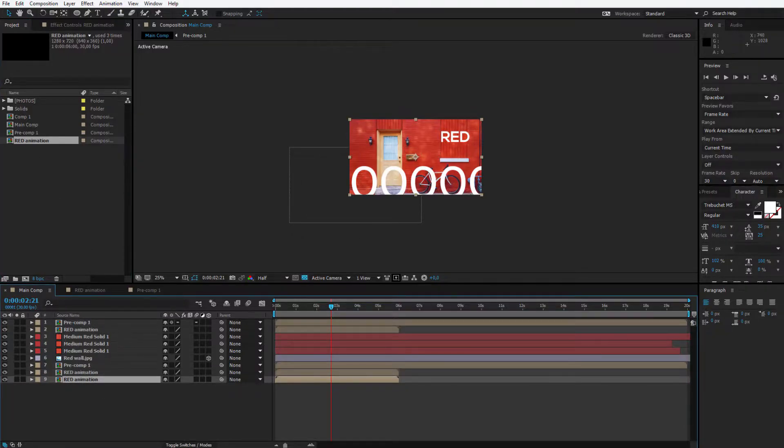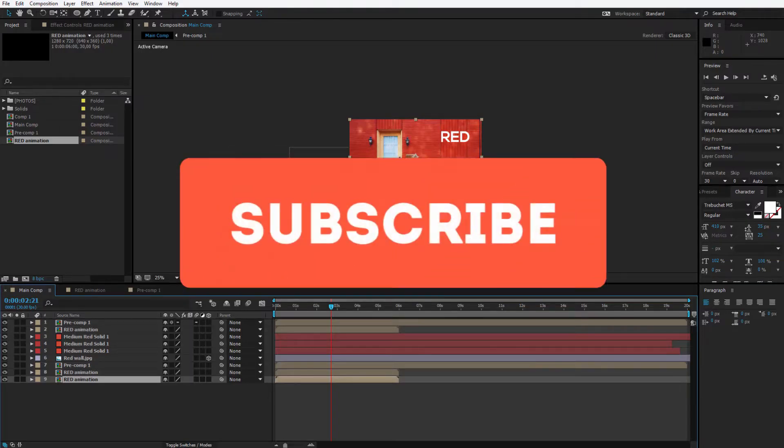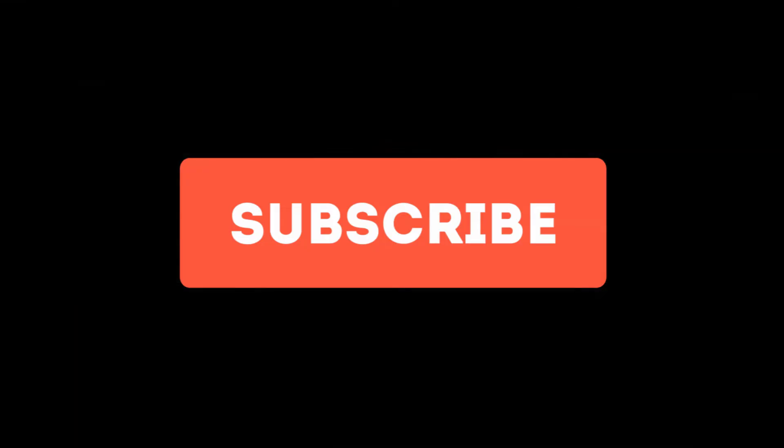This was a very theoretical lesson in After Effects but you also need to learn and know about those things while you work in this software. Thanks for tuning in and if you enjoy how I teach you can subscribe to this channel to see more of such videos and go to the next video.